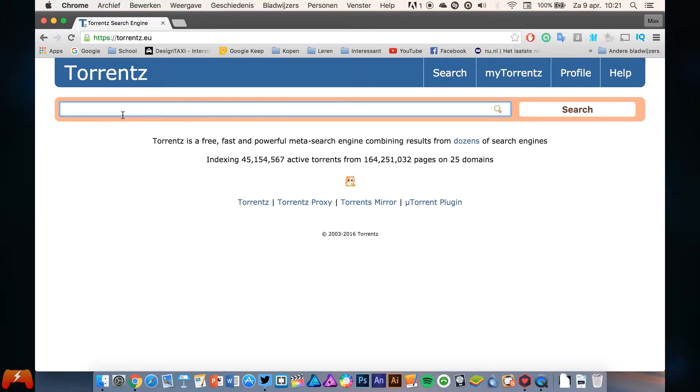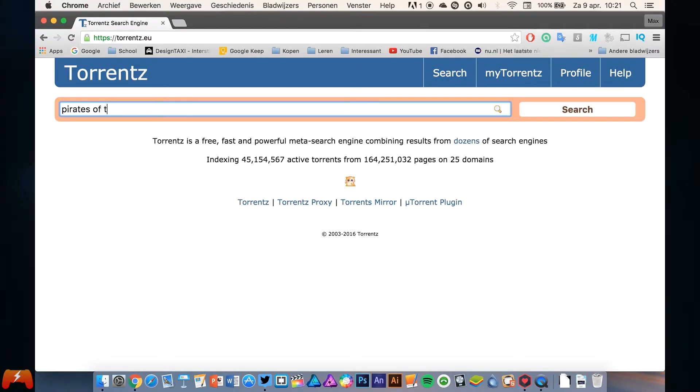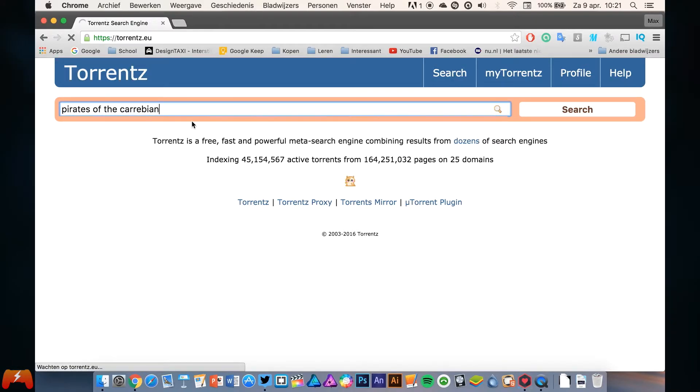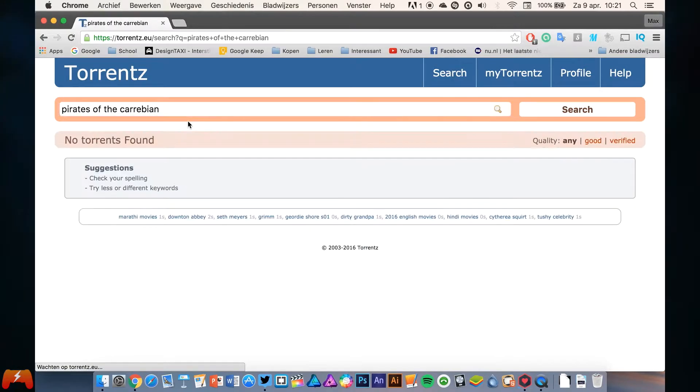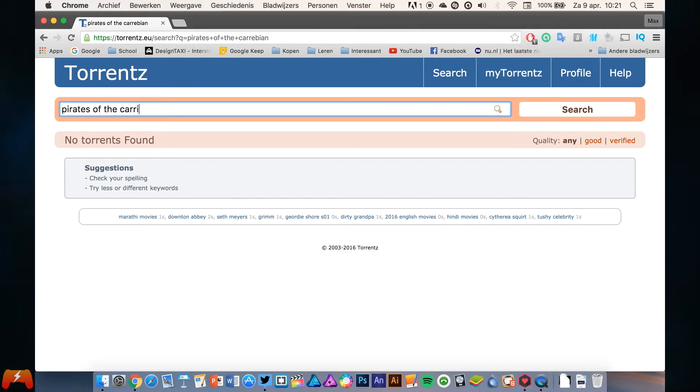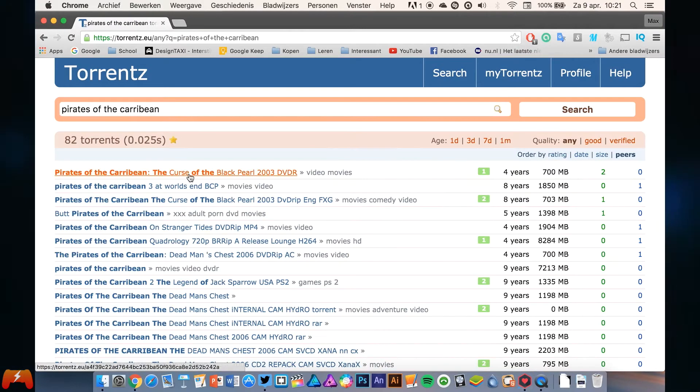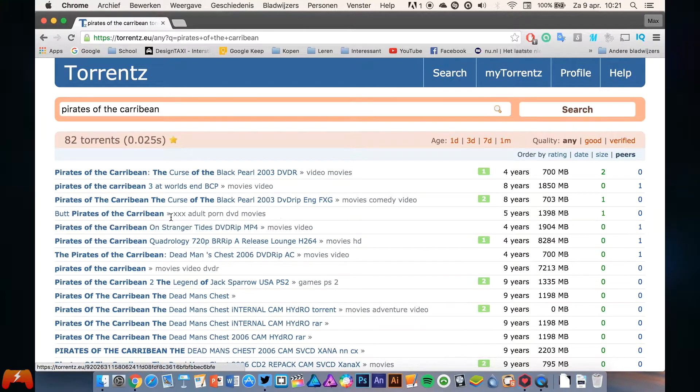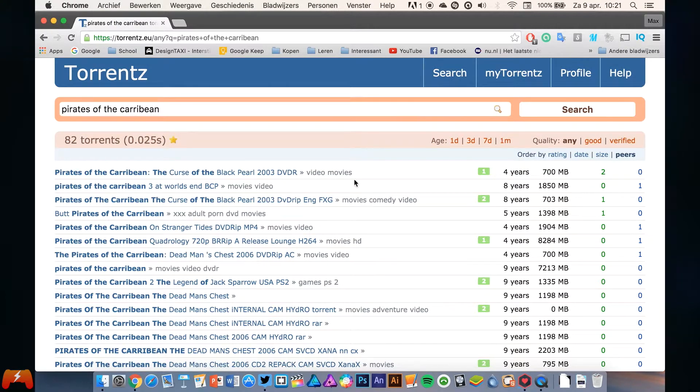We're going to search for Pirates of the Caribbean. Can I spell? Well, no. Caribbean... Spelling was never the best part of my school.